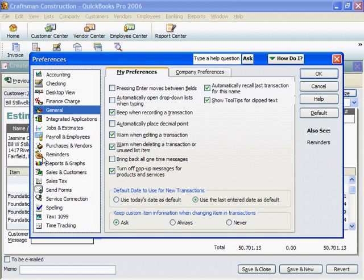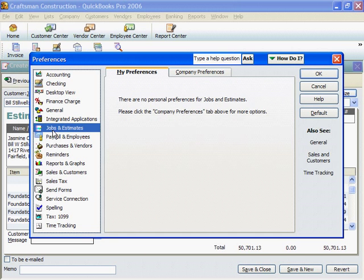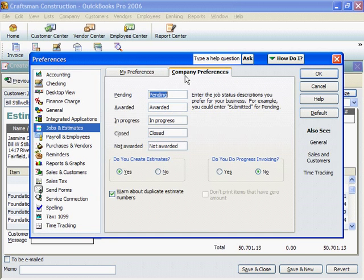I'll click on the Jobs and Estimates and Company Preferences tab. Click on Yes under both Estimates and Progress Invoicing.